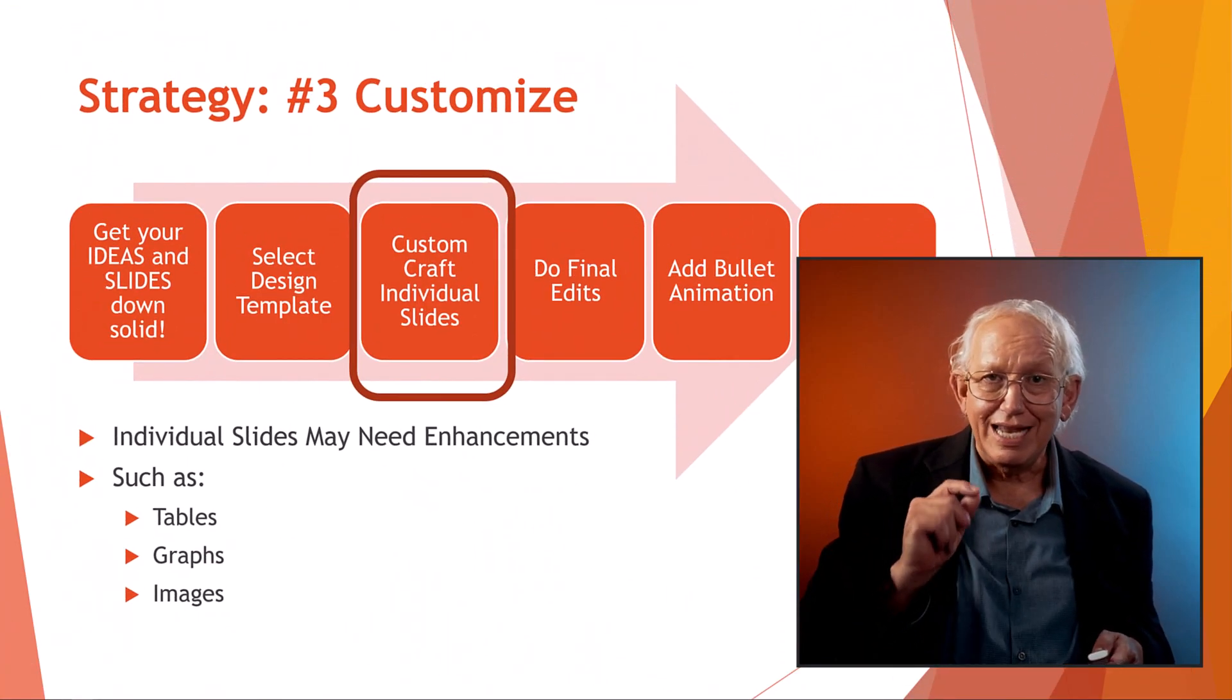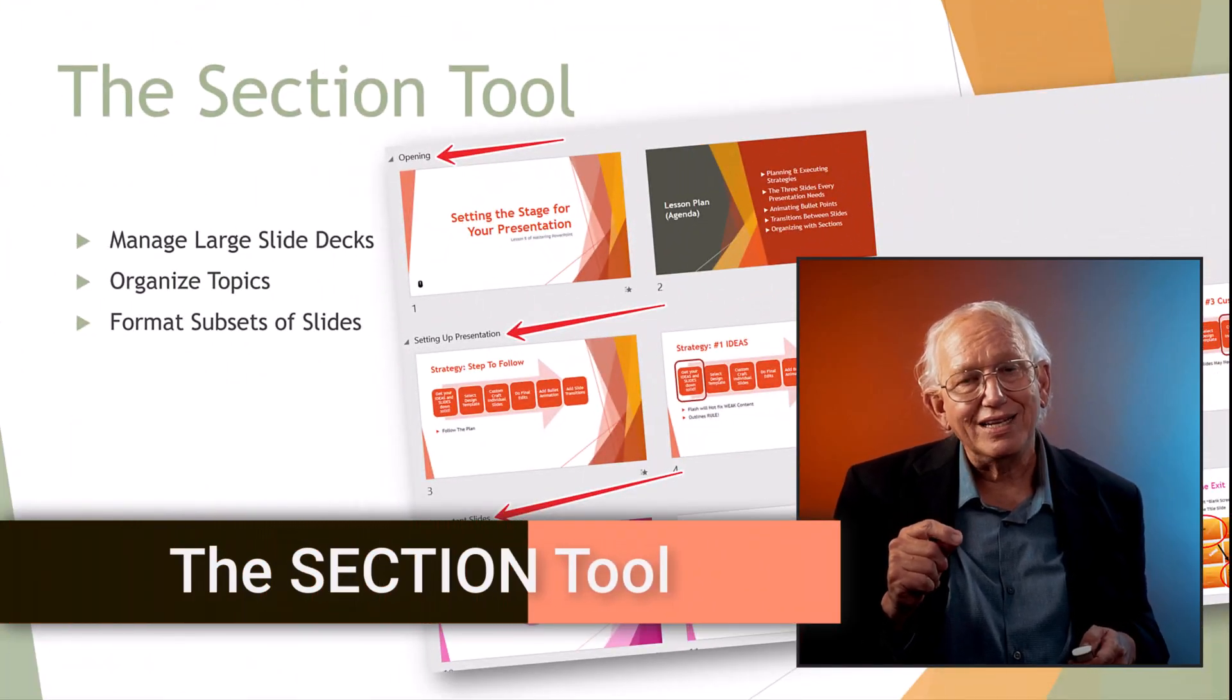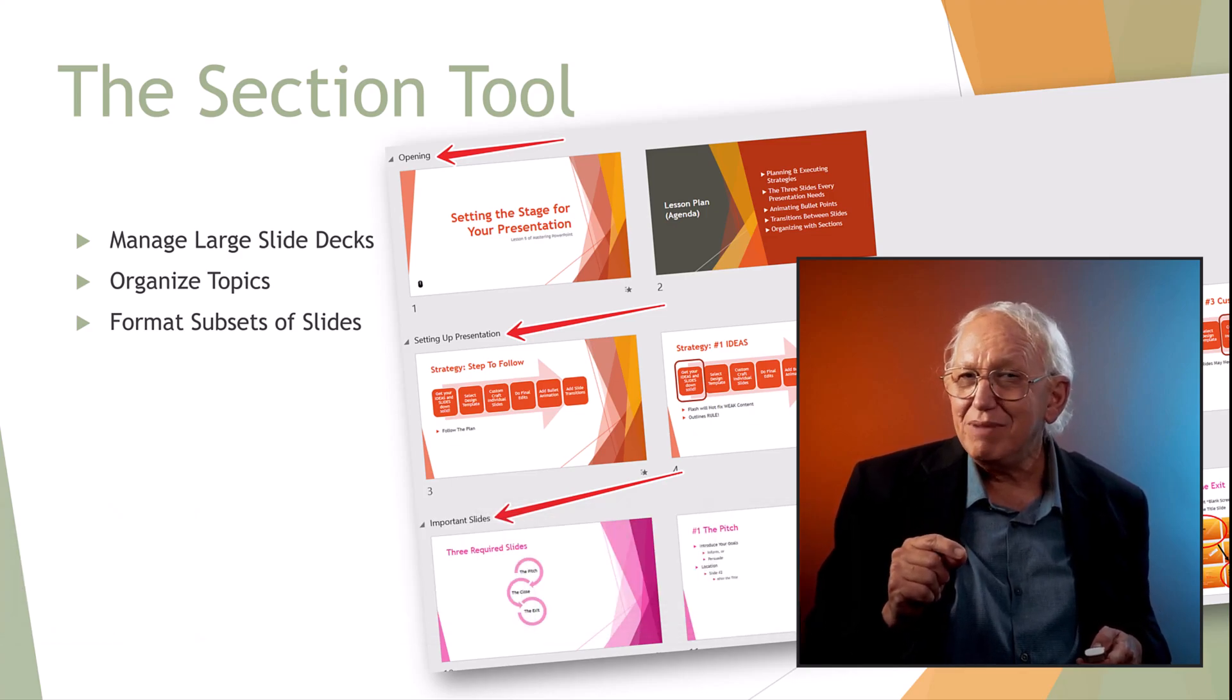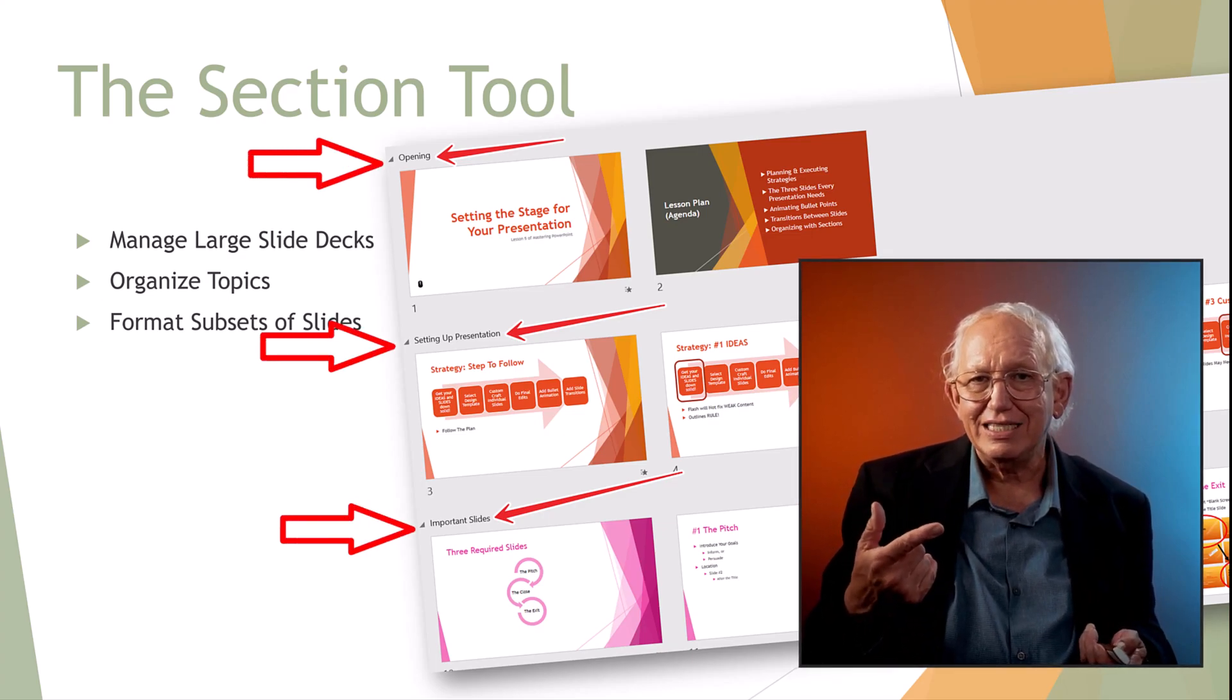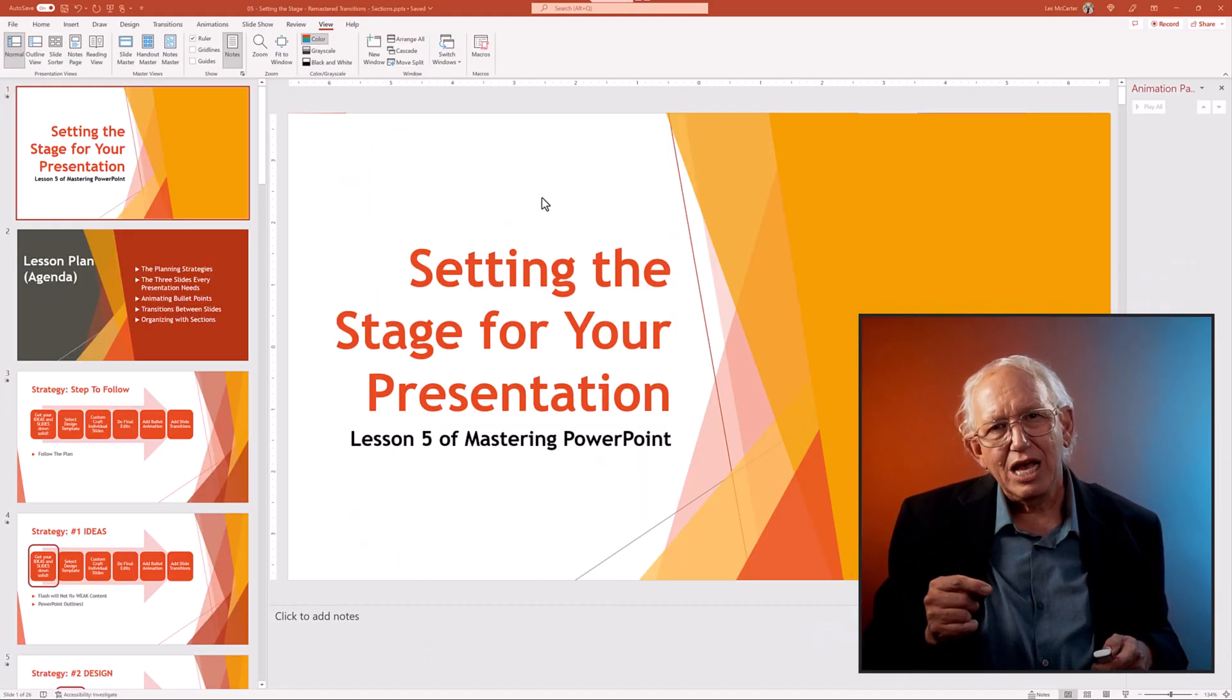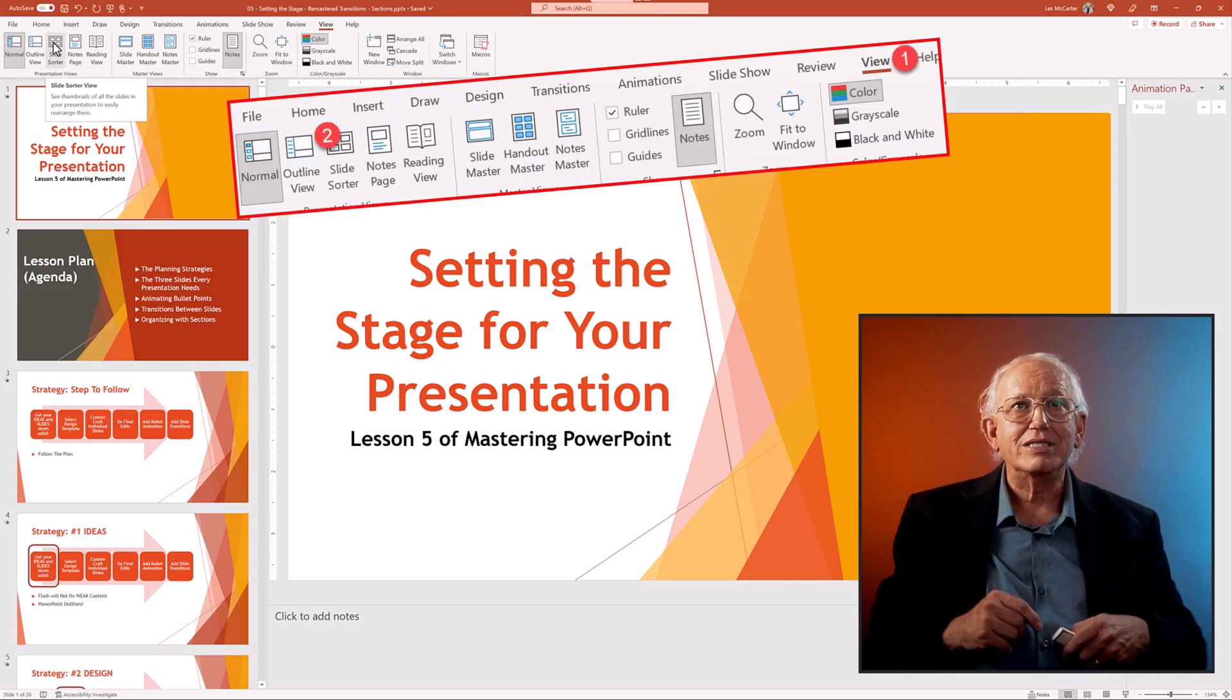The last trick is a pro tip for large presentations or special formatting. The section tool. The section tool is not seen by your audience, but it's a powerful way to organize your presentation. Here you see the sections headings. Let's go do this live. Once again, this tool can be used in different views, but I prefer to switch over to the slide sorter view to get the bigger picture of our whole presentation.